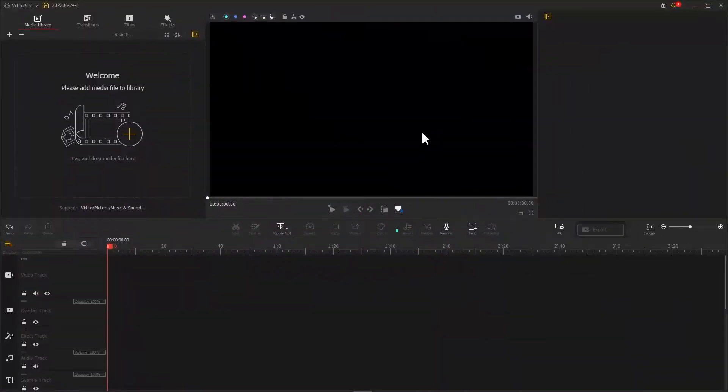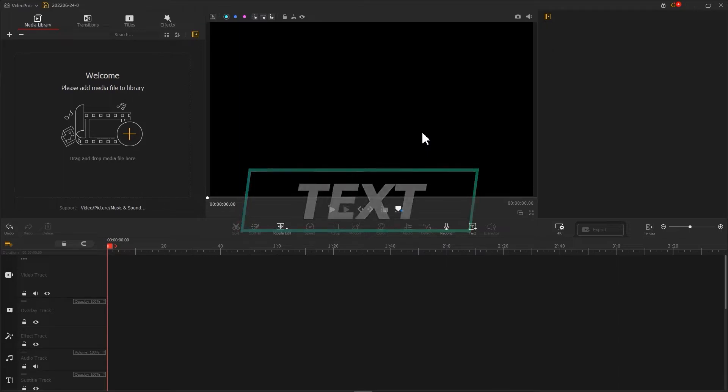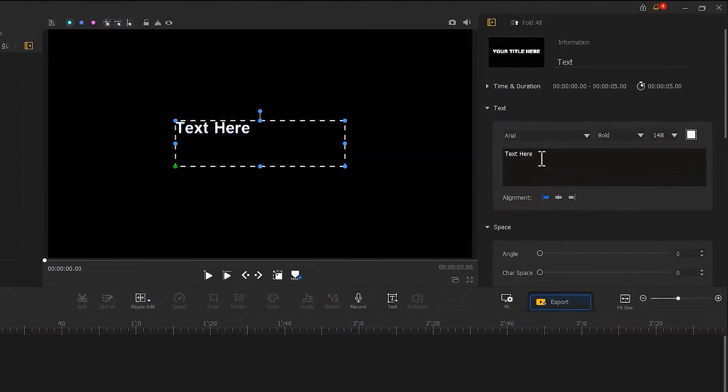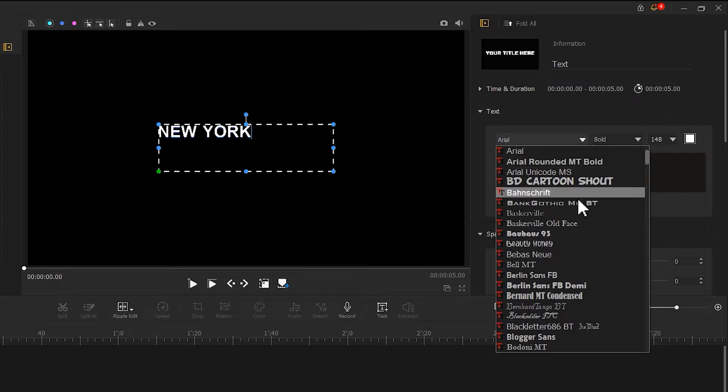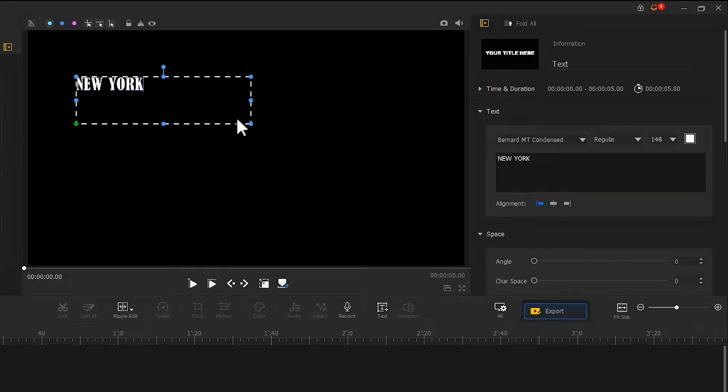First, let's create a text. We need to use a gap in the subtitles to make the transition. After entering the text, choose a proper font here. Once created, adjust the size and position of the font.